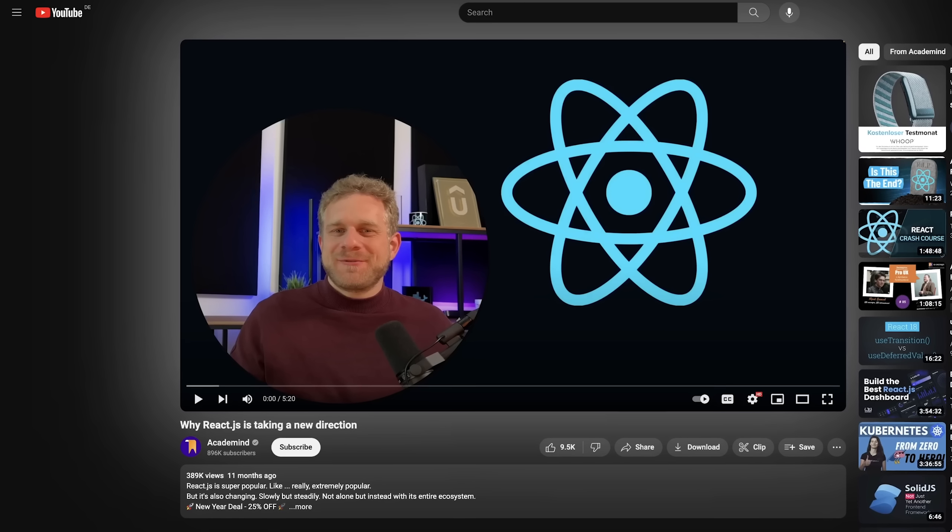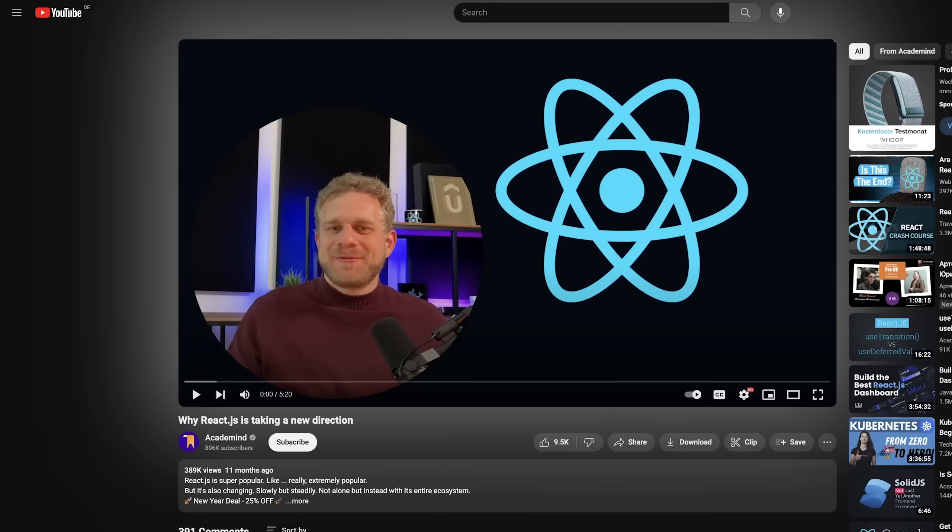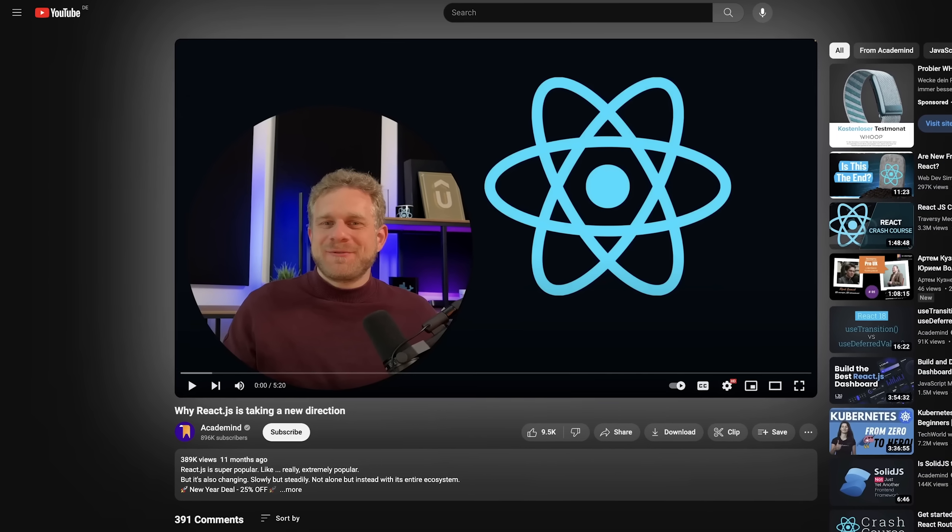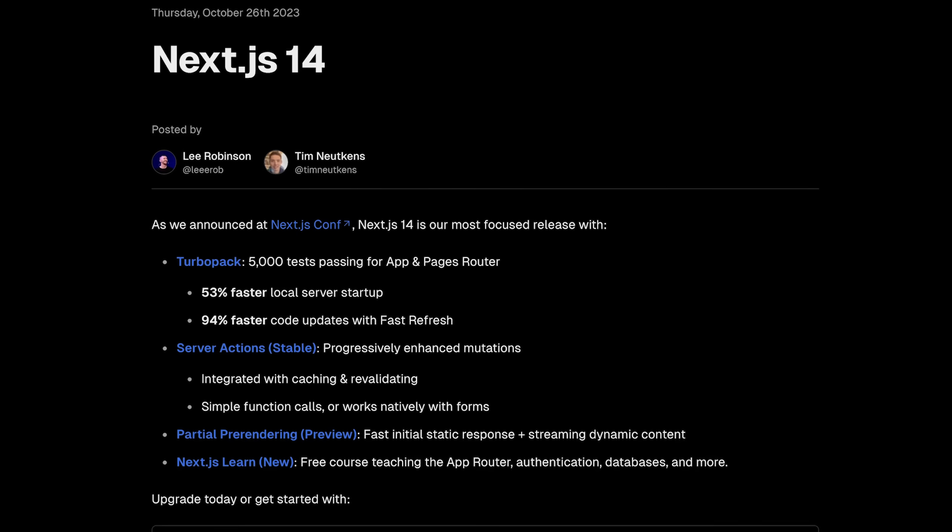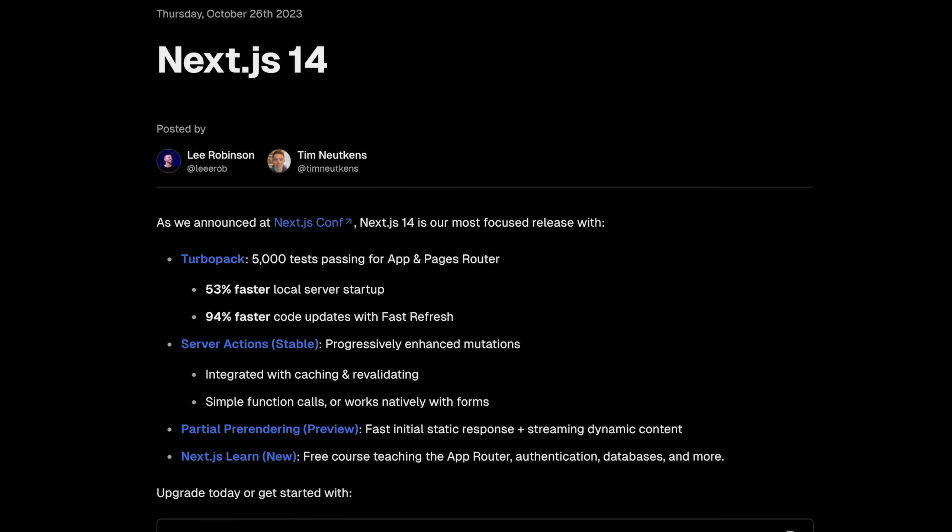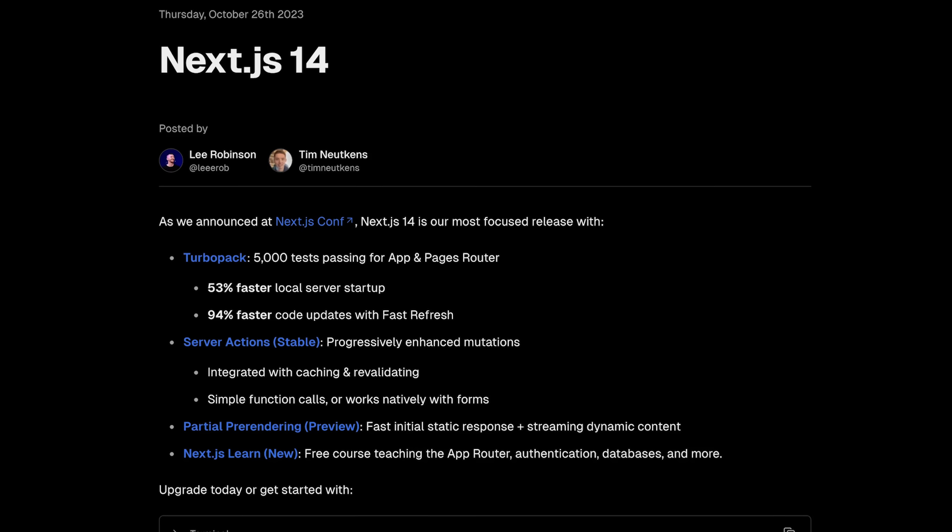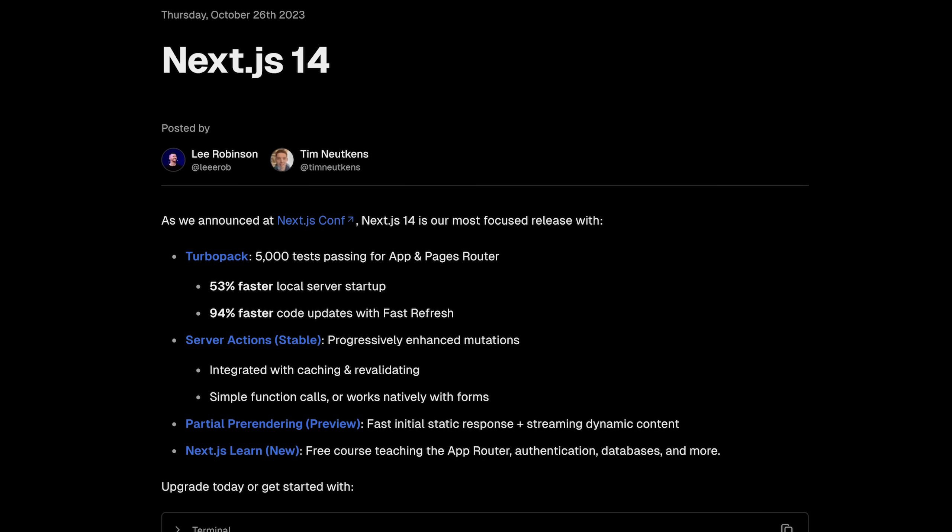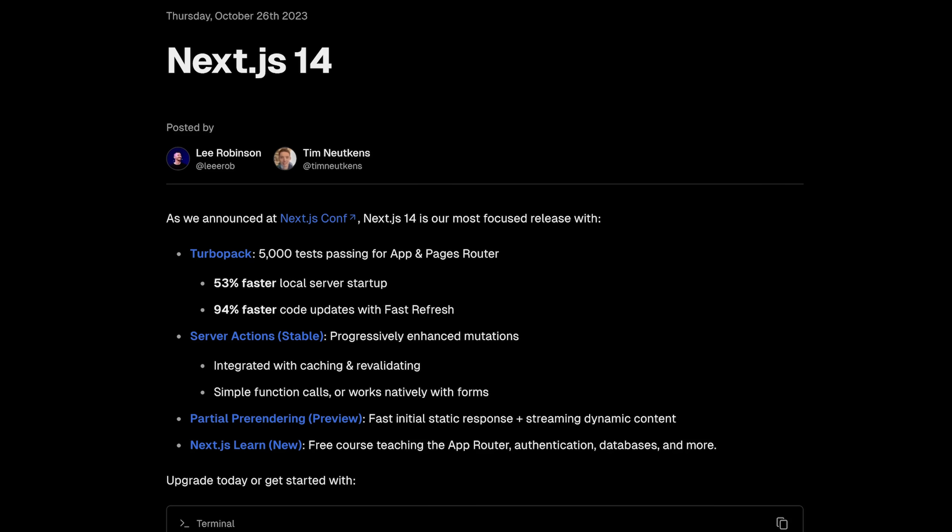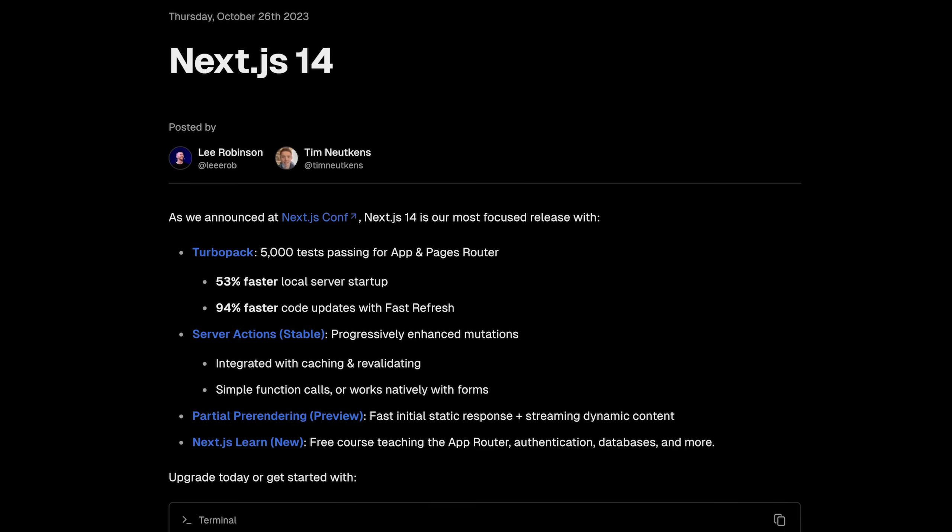Now I did create a similar video a year ago, and in that State of React 2023 video I also mentioned that one main shift in the React ecosystem would be towards building full-stack applications with React. And indeed that is what happened. We now have Next.js version 14 which added stable support for server actions, which essentially was a missing building block to build complete full-stack React applications without any separate API or separate API endpoints.